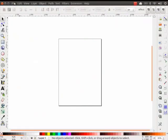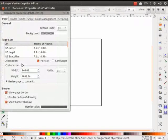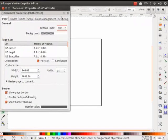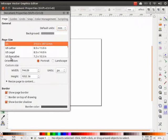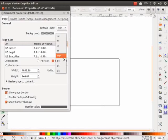Open Inkscape, click on File and go to Document Properties. Let us do some basic settings first. Change default units to mm, page size to A4, orientation to landscape, and custom size units to mm.